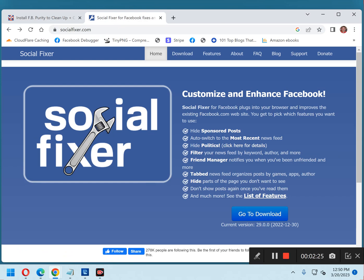Now we'll talk about Social Fixer. As with FB Purity, you can use Social Fixer to make Facebook a lot more enjoyable to use by eliminating any or all of the annoyances I mentioned earlier, plus a whole lot more. Installing and using Social Fixer is easy. Just visit the Social Fixer website at the link in the description, then select the Go to Download link from the menu at the top of the window and follow the prompts from there.